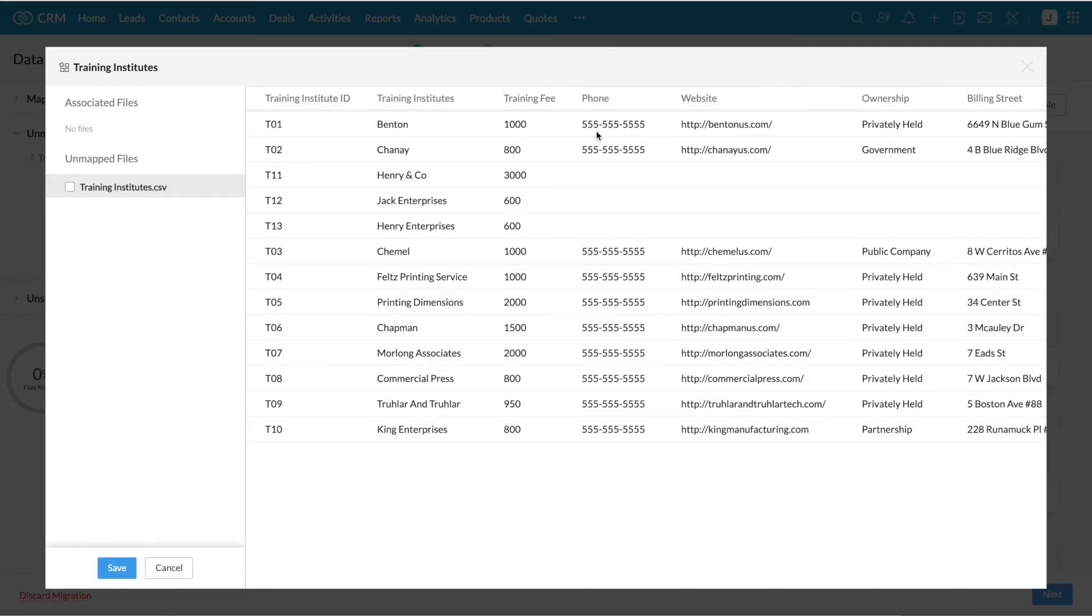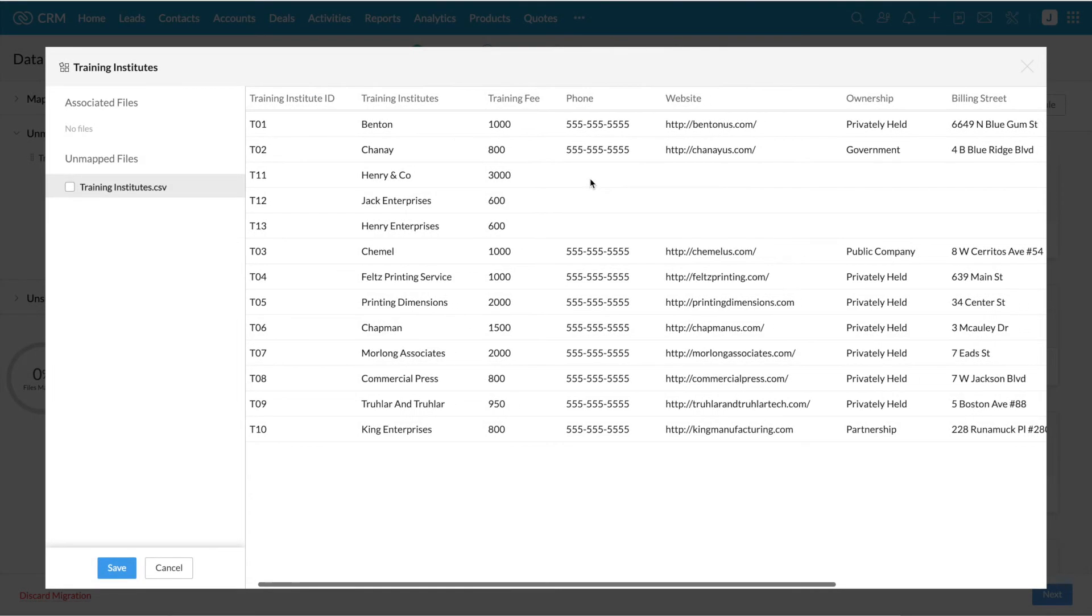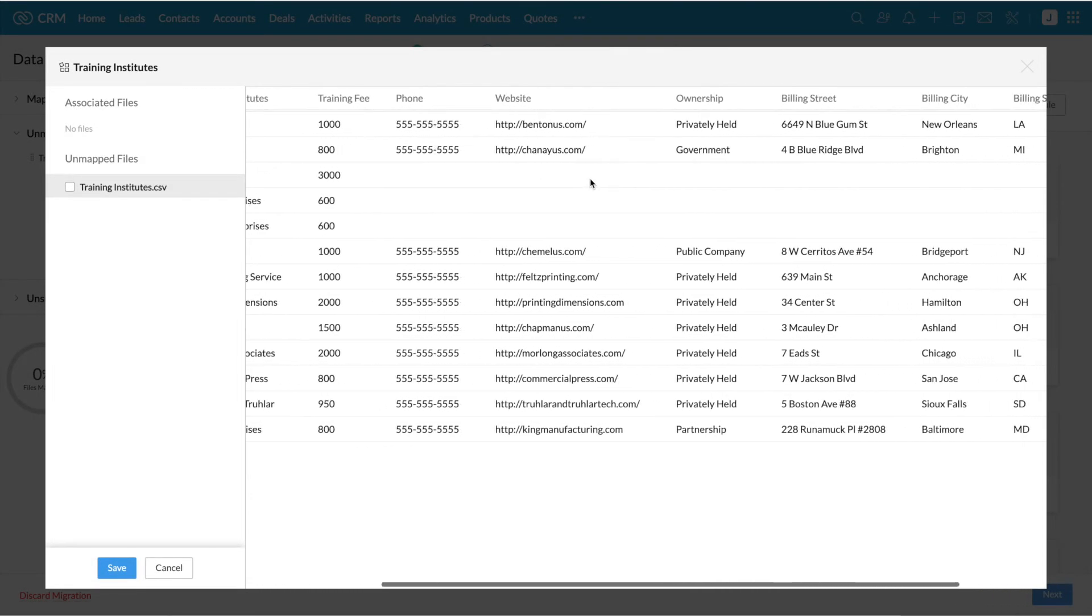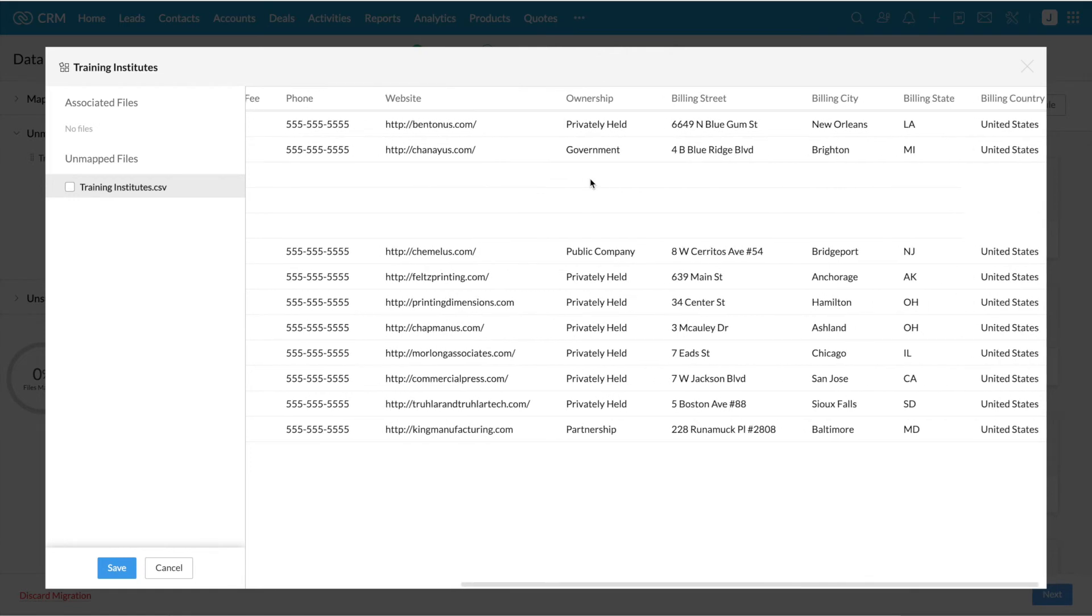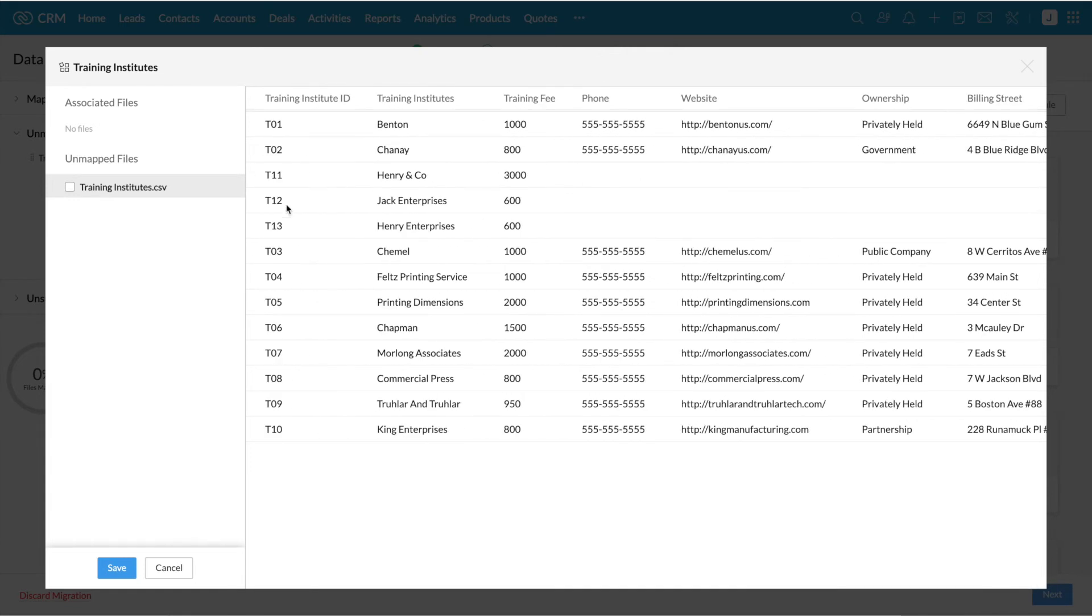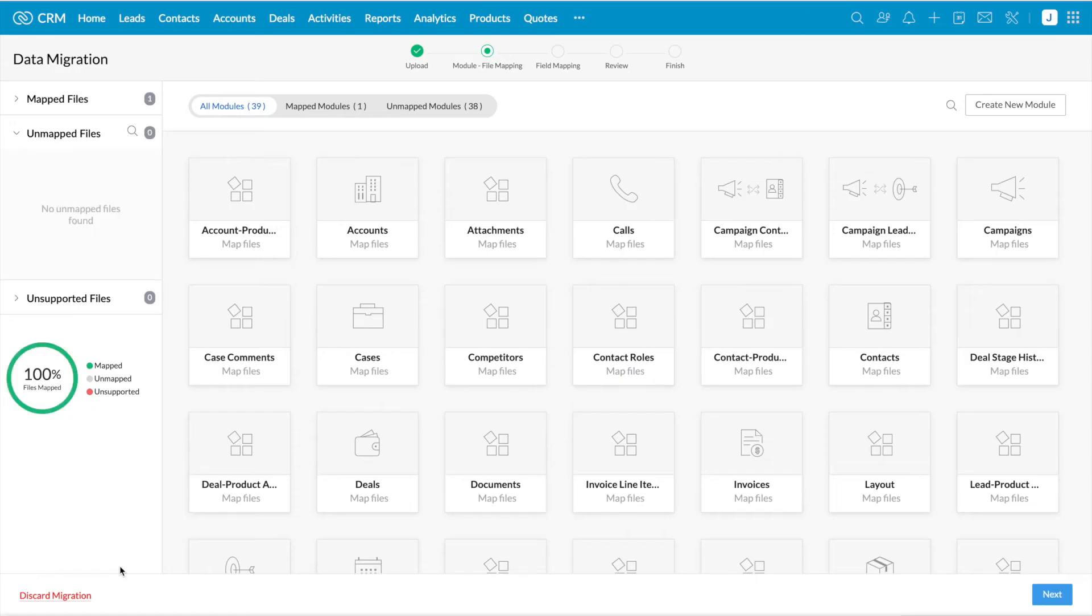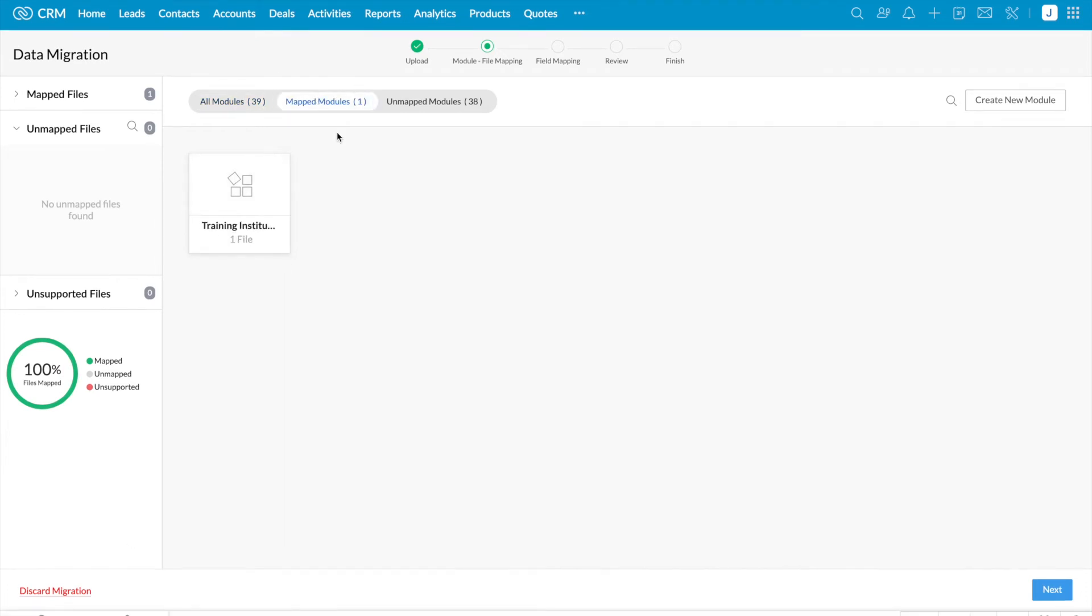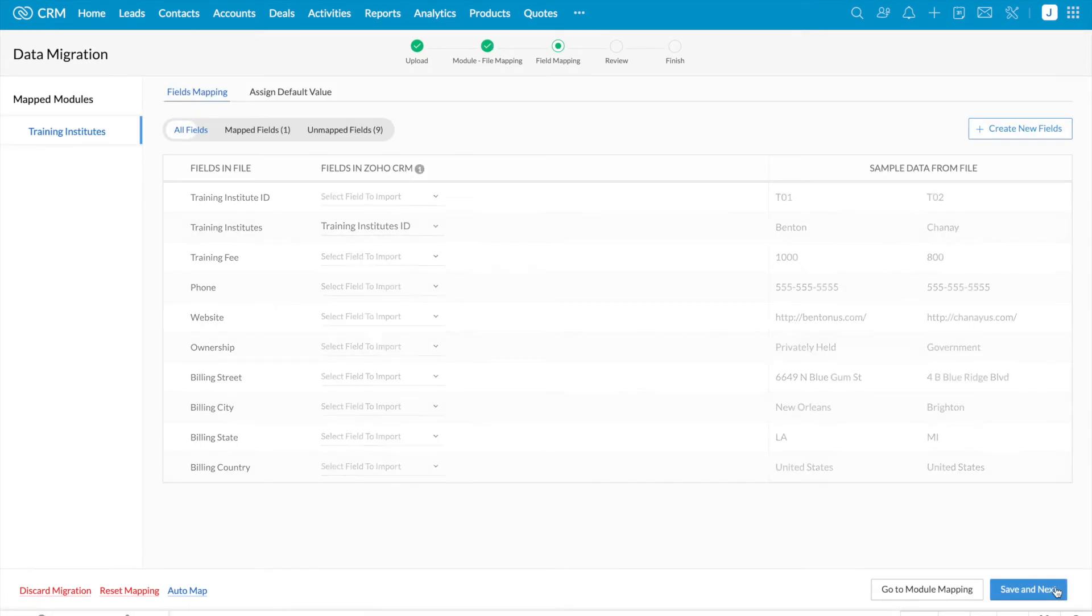These are the fields which I have in the file. I'm selecting the mapped file and click save at the bottom of the page. So the module is being mapped. Once you click on it, you can see the fields in the file and the fields in Zoho CRM.